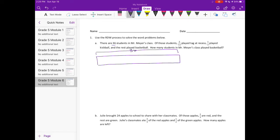Five-twelfths played tag at recess — that's a little bit less than half. One-third played kickball, and the rest played basketball. We don't know how many played basketball yet. First, we need to figure out how many played tag and how many played kickball, because that's the information we're given.